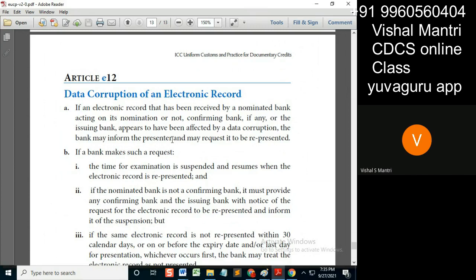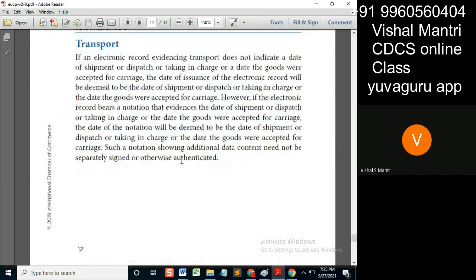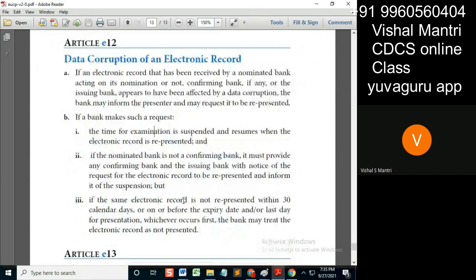If that representation goes beyond the latest date of presentation, it means he has presented the documents but they were corrupted. The nominated bank has told the beneficiary to represent — meaning to replace the document. There is one article that defines re-presentation simply as replacing the document. Now, if that replacing of the document goes beyond the latest date of presentation, do we consider the presentation to have been made late?